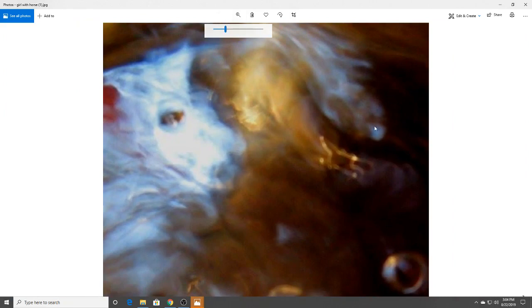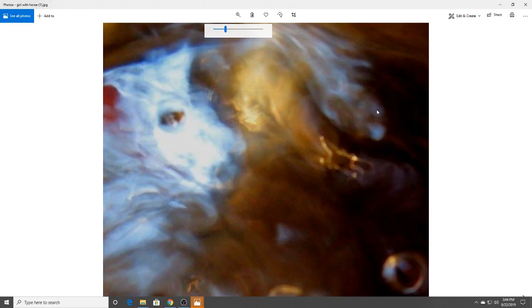And what do we have over here and here? Here I almost see like a lion. Right? Or a tiger or something. Very, very interesting.